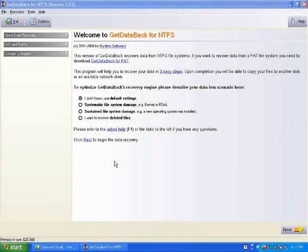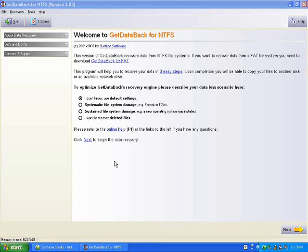Next, proceed to install the data recovery software onto the available working computer. For this demonstration, I'll be using GetDataBack. You can choose the data recovery software of your choice.